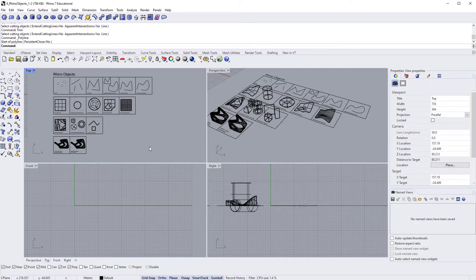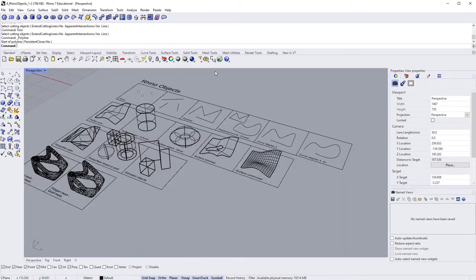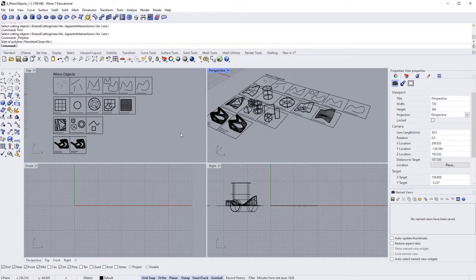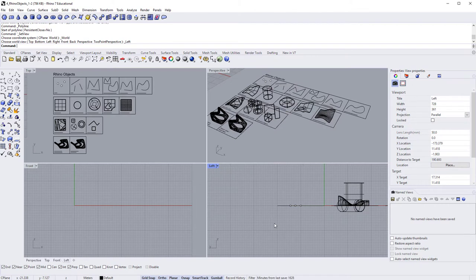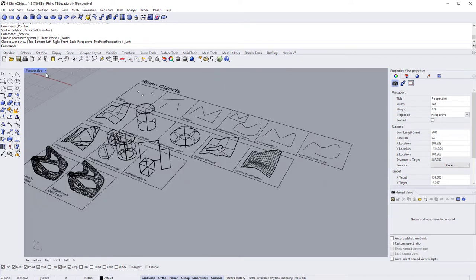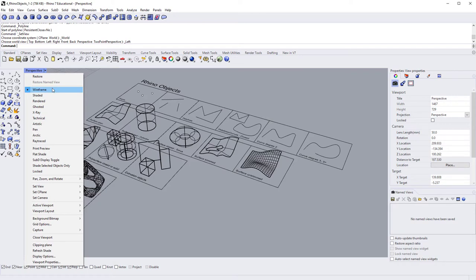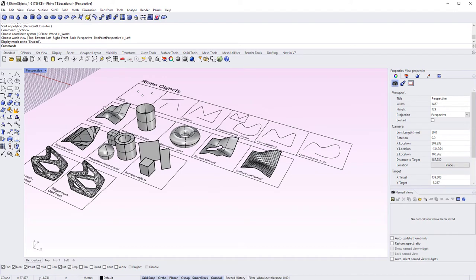Taking a closer look at viewports: by default Rhino opens with Top, Perspective, Front, and Right viewports. You can maximize a viewport by double-clicking its name, and minimize it by double-clicking again. The preset view can be changed by clicking the small arrow next to the name — for example, changing the right viewport to Left view. You can also change the display mode: at the moment the model is in Wireframe, but switching to Shaded gives solid objects.